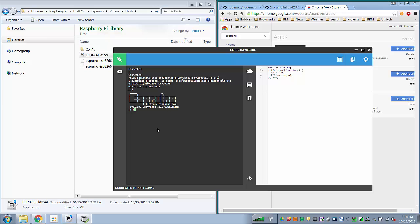So if I enter 1 plus 1, well, that's the JavaScript value of 2. If I enter print hello world, kind of a programming example without a print hello world, it prints hello world.